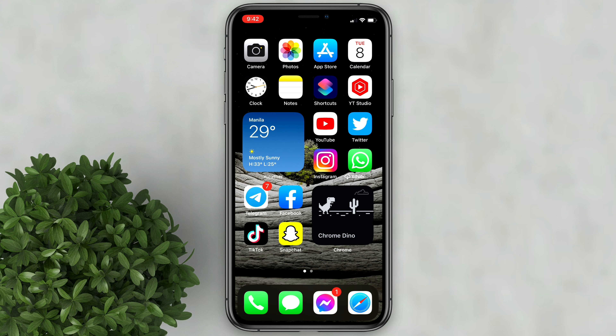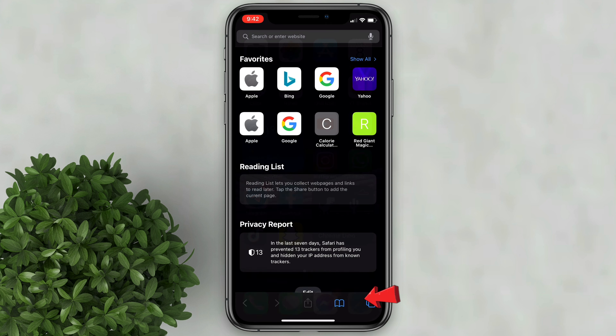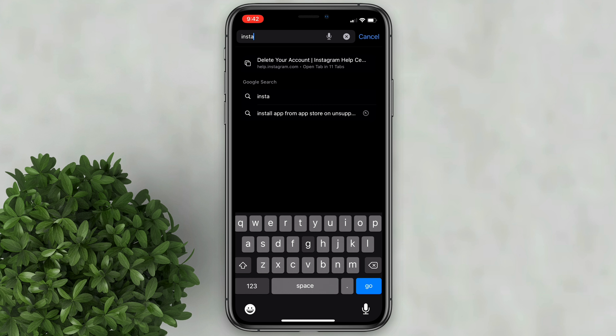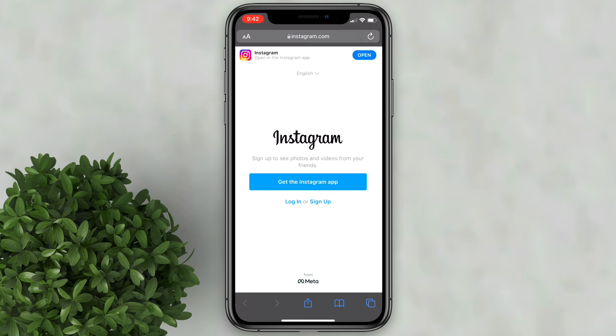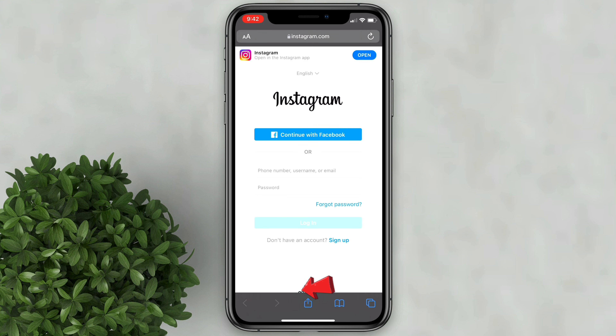There's no way that you can delete your account via the Instagram app, but you can do it using Safari. Open up Safari and go to Instagram.com, then log into your account.